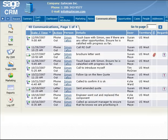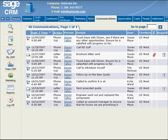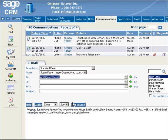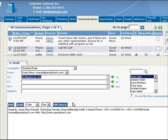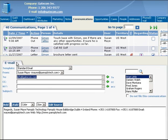You can use SageCRM to send and receive emails. Taking advantage of this feature enables you to store emails against customer records for future reference. It eliminates the need to retype or remember contact email addresses, as they are already in the system.